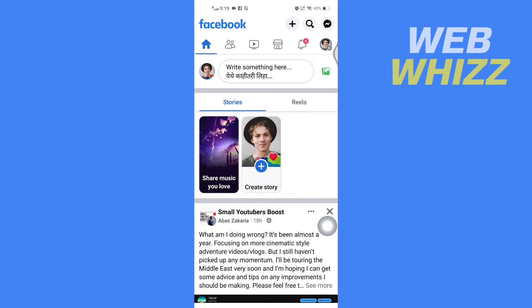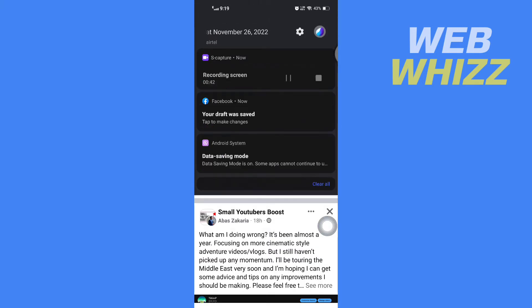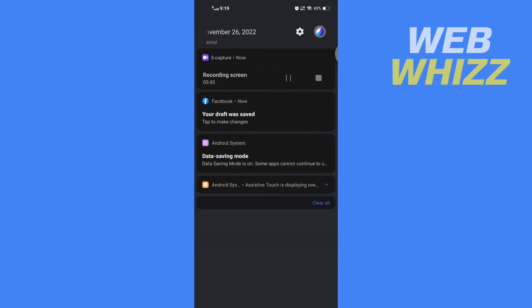Wait for a few seconds and go to your notifications. Here you will get the draft was saved notification, so you have to tap on it.